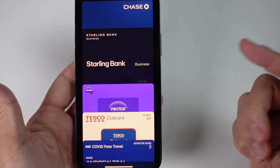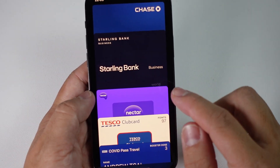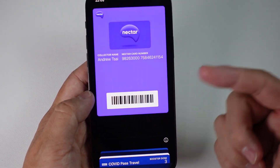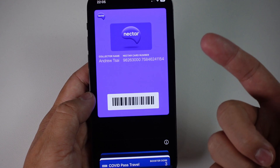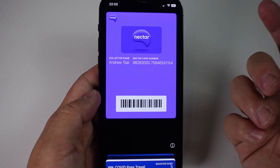Hey everyone, this is Andrew Tai. Welcome to my YouTube channel. Today I'm going to show you how to remove a card from your wallet from Apple Wallet on an iPhone with iOS 16.